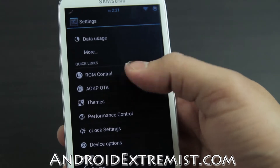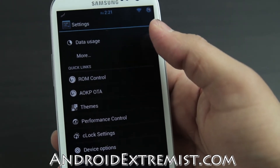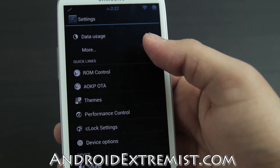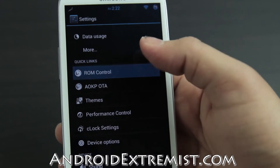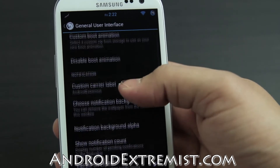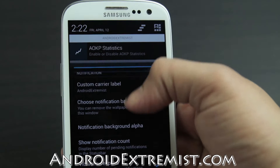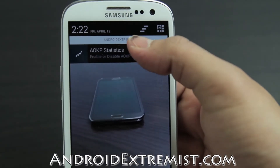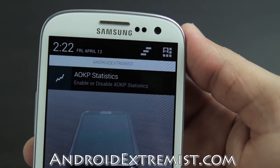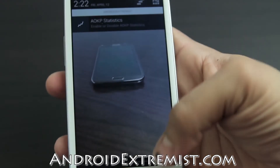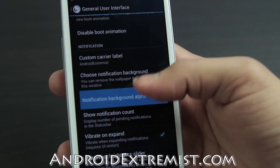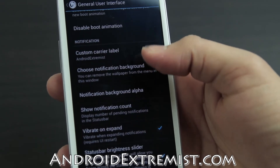I'm just going to show you what I use out of this ROM and the most useful features. I could take 25 minutes to go through everything step by step but I'm not going to do that. Under ROM Control, in General UI, I go to Custom Carrier Label - it says 'AndroExtremist' right there on the status bar.